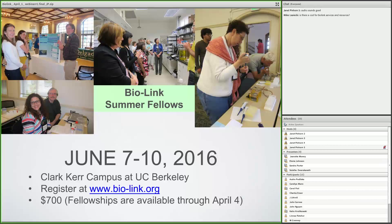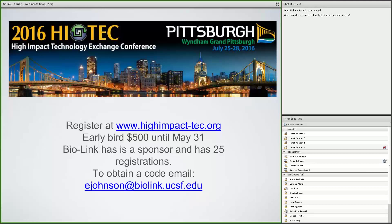In addition, there's a wonderful opportunity at the High-Tech Conference in Pittsburgh, July 25th through the 28th. BioLink is a sponsor and we have 25 registrations available. If you email me your interest in getting one of those registrations, I'll give you a code. We would be delighted if you could use it.